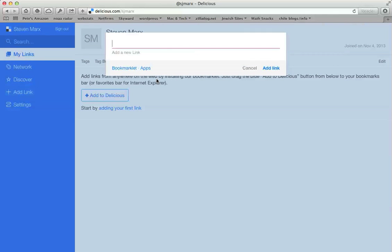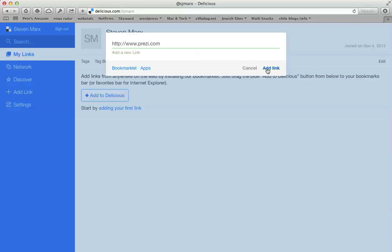You can either type in the whole URL, which is what I'll do this time since I'm just going to link to the Prezi website, or what you'll probably want to do most of the time is actually go to the website you want to add, copy that URL, and then paste it in this blank.